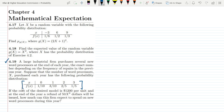For all values of x, f(x) has been given. If the cost of the desired model is $1200 per unit, and at the end of the year a refund of 50x² dollars will be issued, how much can this firm expect to spend on new word processors during this year?